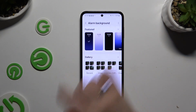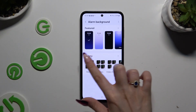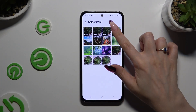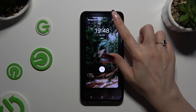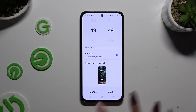You can also select any photo you wish by clicking on gallery, tapping on a perfect photo, and selecting done at the top right corner. Remember that this background will only be used for this alarm. Now to save your new alarm, use the save button at the bottom right corner.